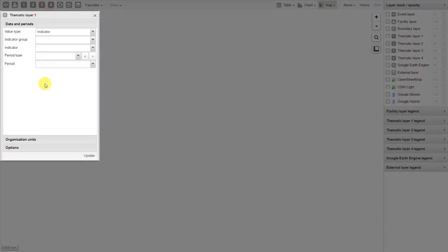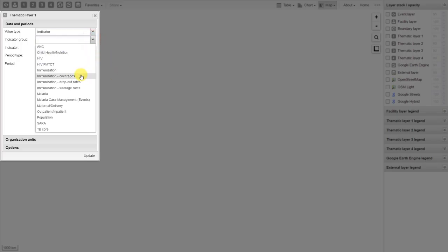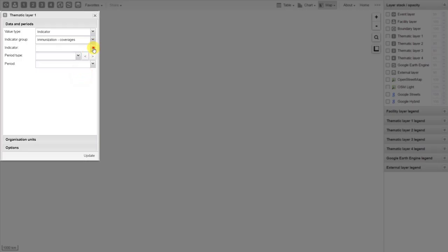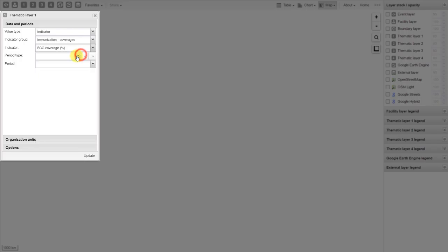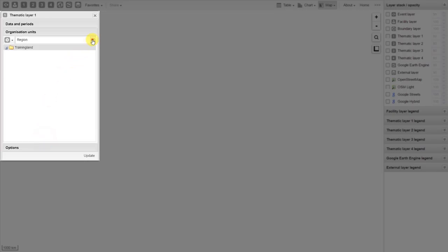This is following the same steps as previously. We'll work with an indicator this time — the immunization coverage indicator. Let's select BCG coverage, one of the indicators we worked with previously in that pivot table example. We can select yearly as our period type and let's look at data from 2015. After we've selected our data and periods, we select our organization units. In this case, I'm going to look at this data by district. I will deselect region and then select district as the organization unit level.